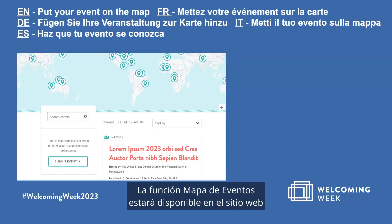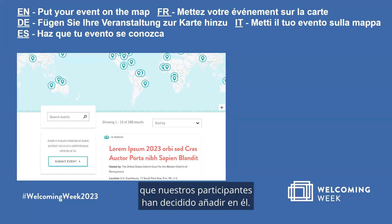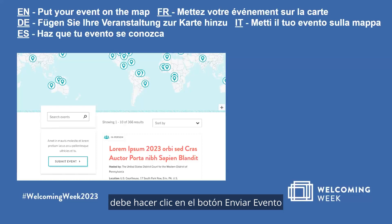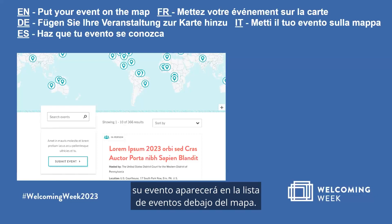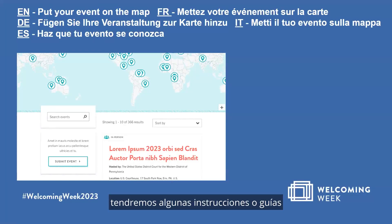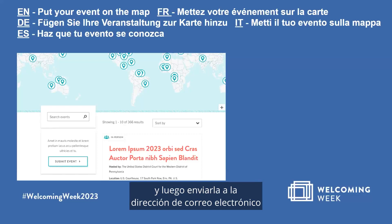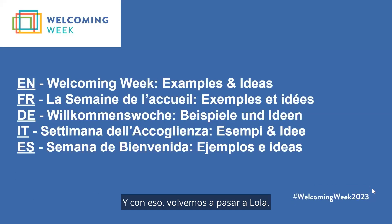The events map feature will be available on the website in the coming days. This map includes all Welcoming Week events that participants choose to add. You can add your event by clicking the 'Submit Event' button and filling out a form with your event name, host organization, and other relevant information. If you need to upload multiple events at once, you can download an Excel sheet, fill it out, and send it to communications@welcomingamerica.org.